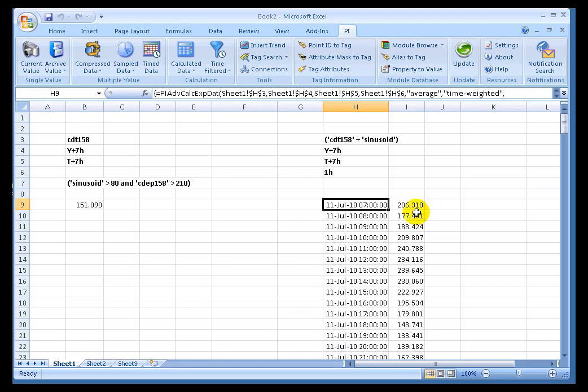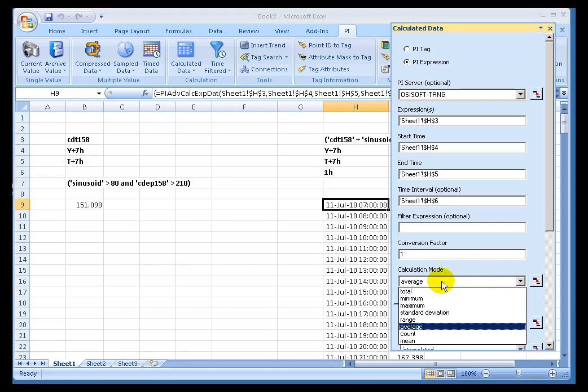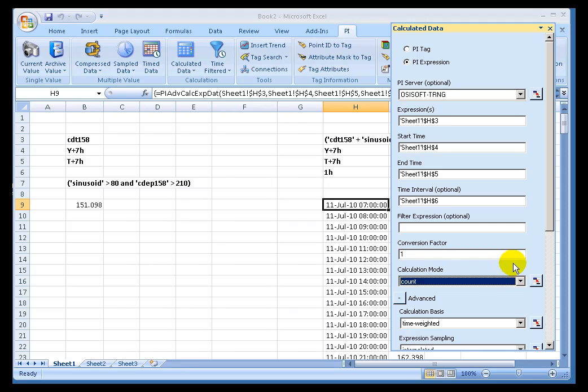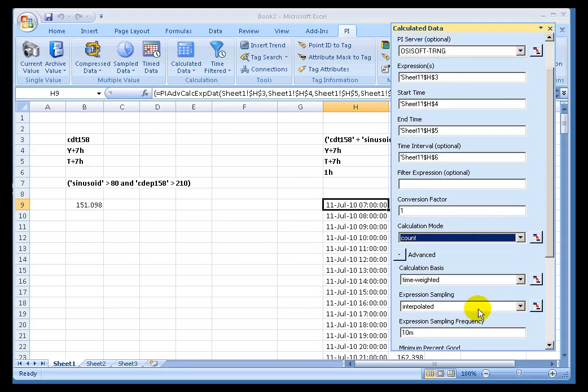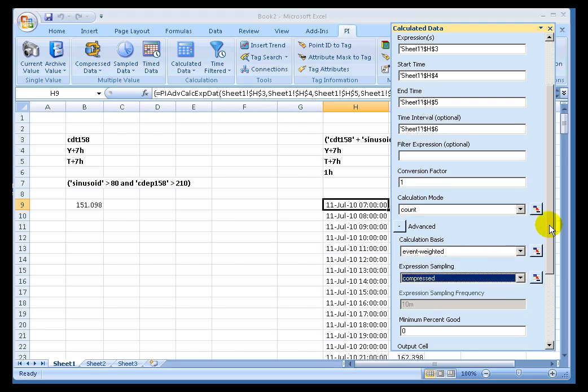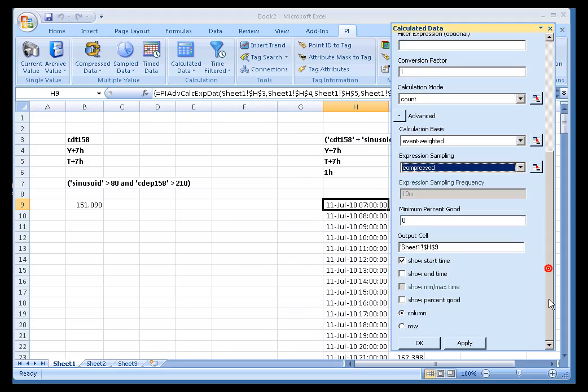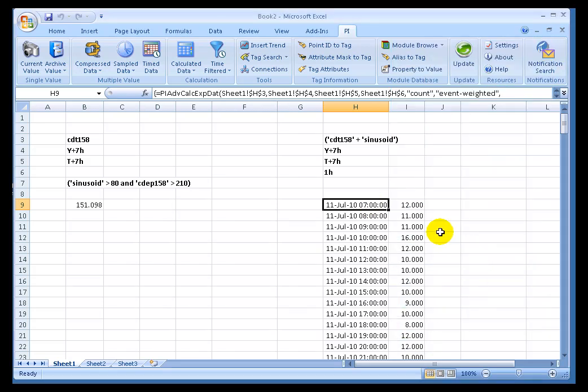An interesting way of demonstrating exactly what's going on internally is to switch from a calculation of Average to a calculation of Count. Count is going to count the number of times the calculation's actually been done. If I switch over to Count, and let me switch this over to make this Event Weighted. Event Weighted means we're going to see the number of times the calculation has been done. I'll switch this to Compressed. In this event, it should show me the number of times, the number of compressed events we see for total for these two tags during that one hour period. We click OK, and we see that there's a fair amount of variation here. What it's telling me is that from 7 o'clock to 8 o'clock, there were 12 values for CDT158 and Sinusoid combined. From 8 to 9, there were 11, etc.